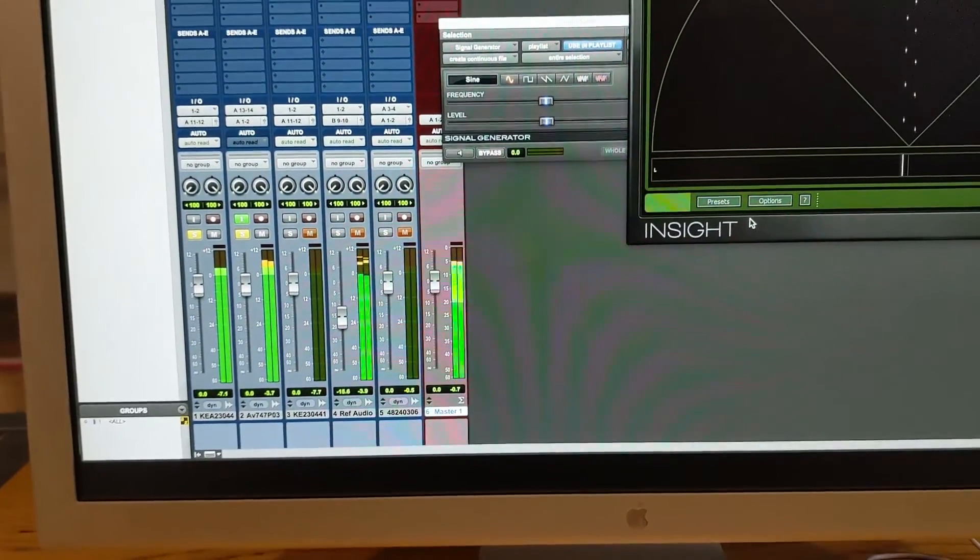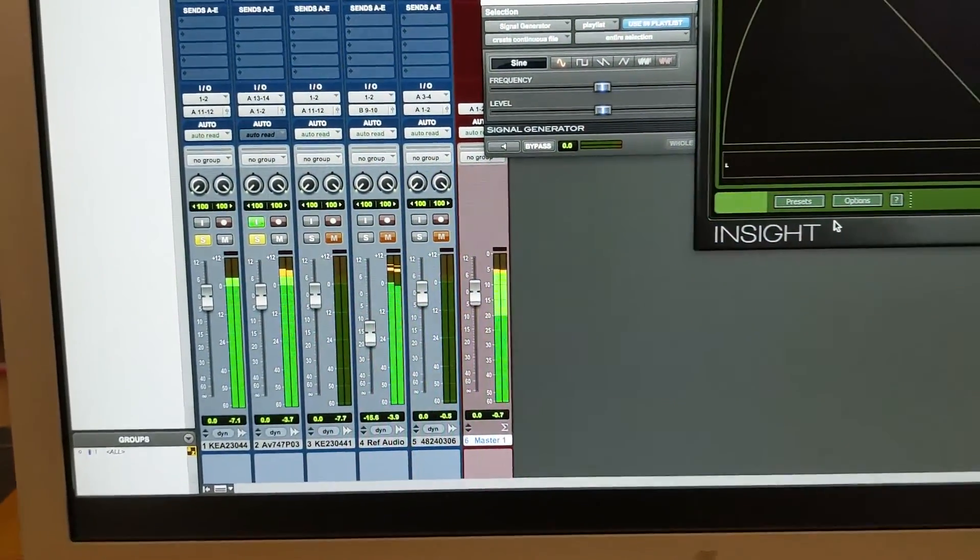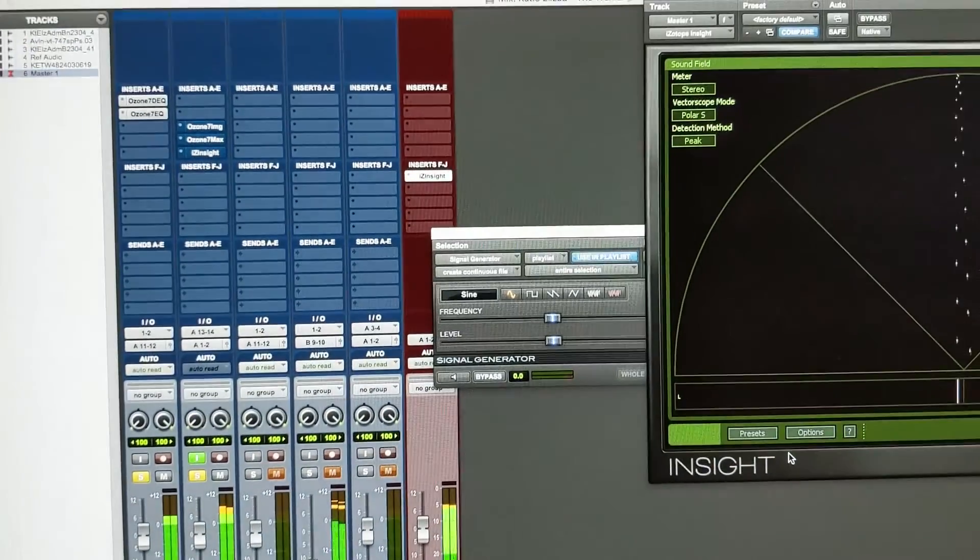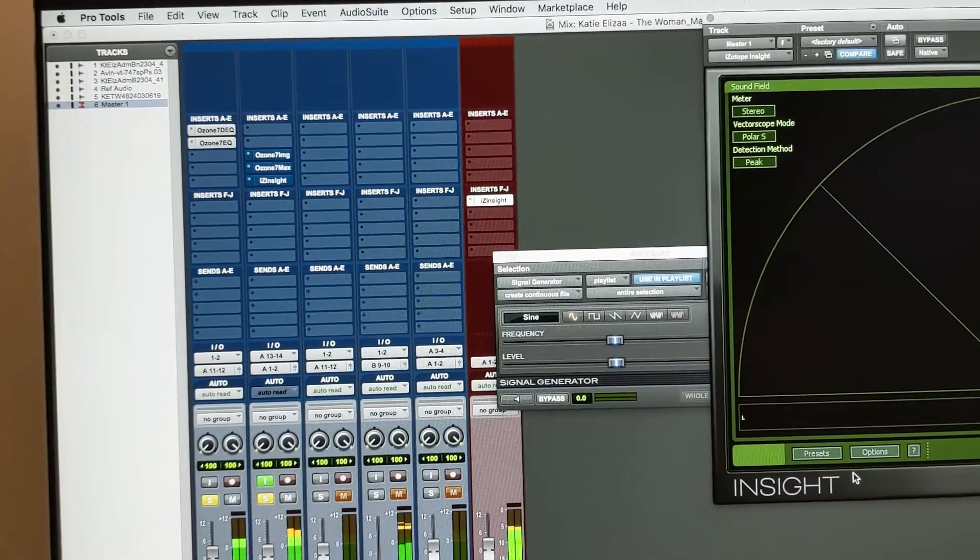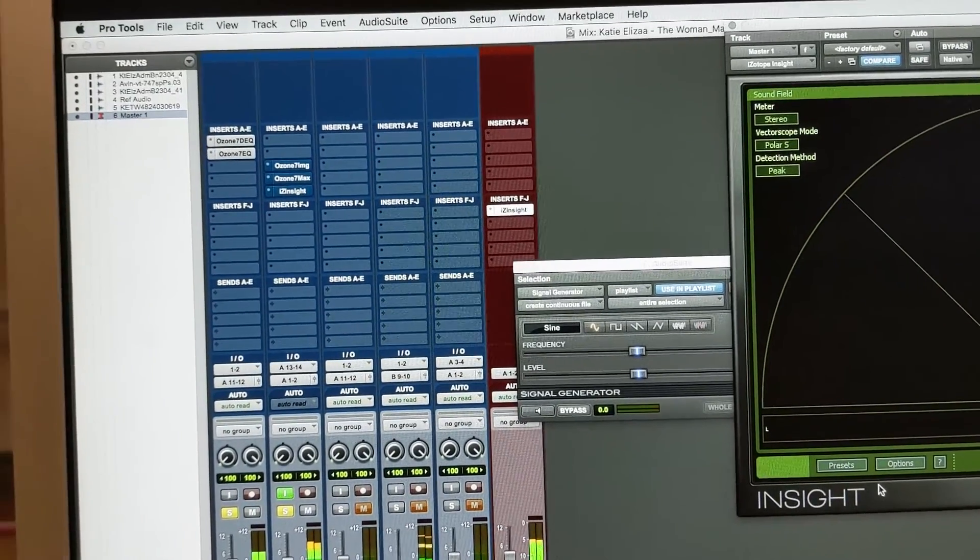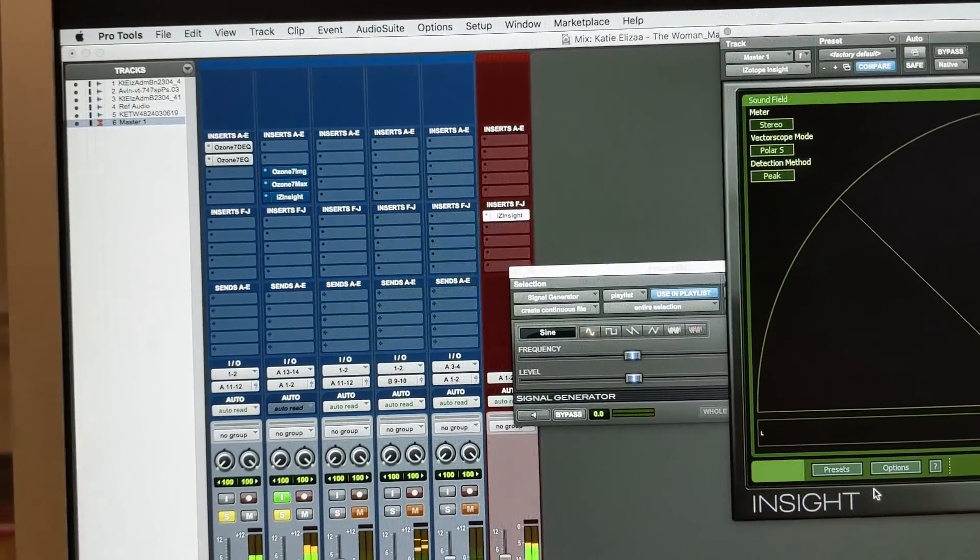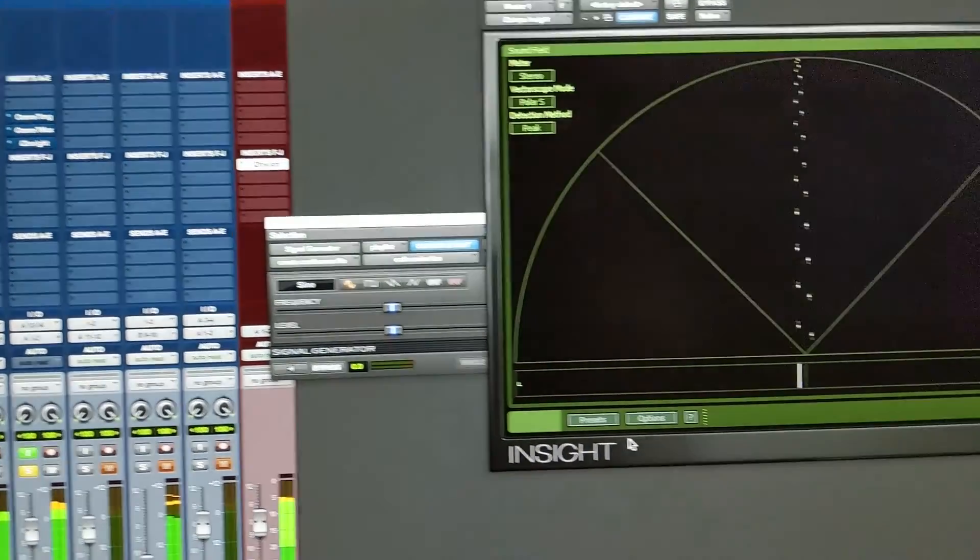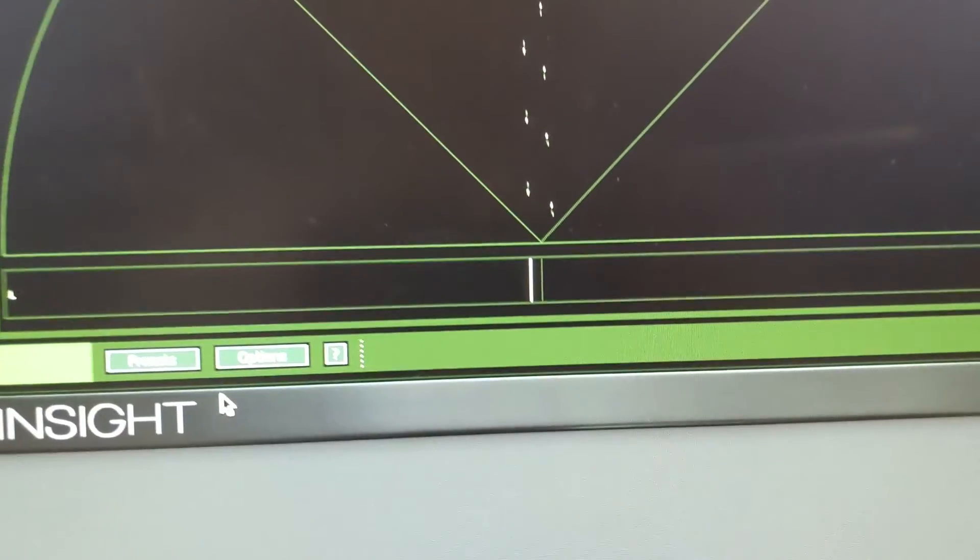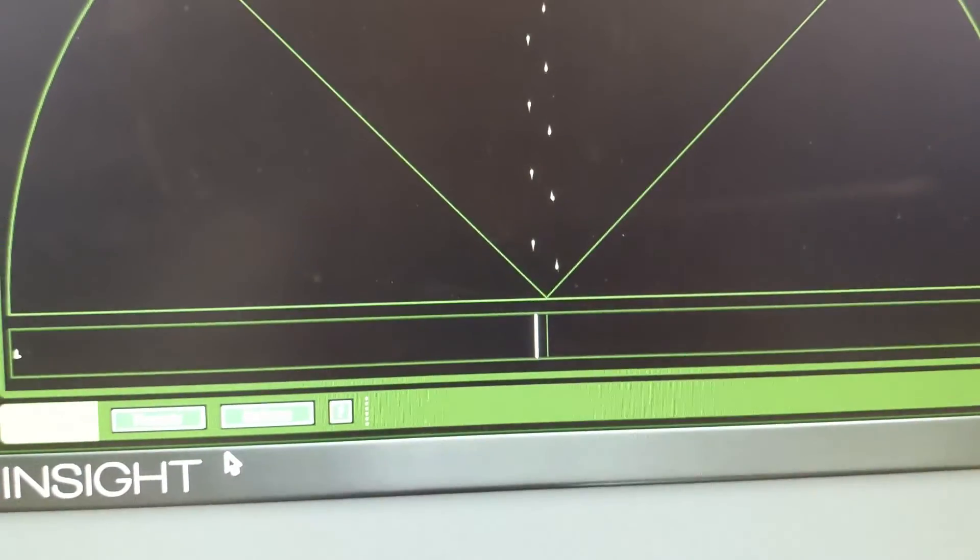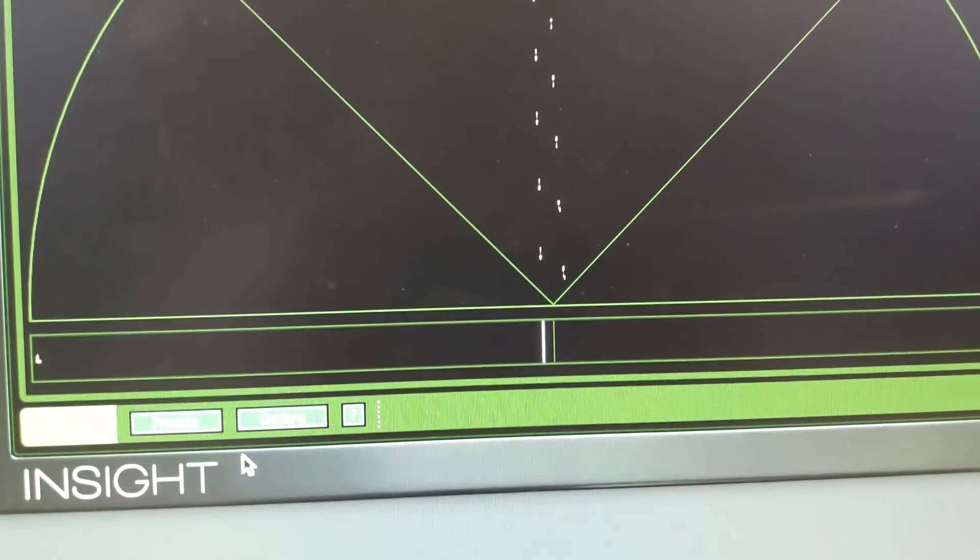I have generated a master fader with Insight, a plugin by iZotope, and this is what we are going to use to calibrate the levels properly. Here we can see already that there is a slight left weighting to the signal.